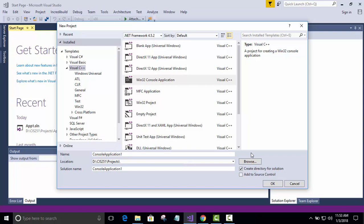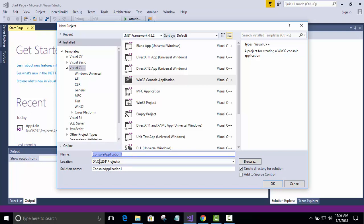Now, here's something I want you to get used to. You always need to change the default names of these applications. Don't send me an application that says console application one or something like that. So we're going to get rid of that. Now, the solution name here tracks the name of the project. So whatever you type in here shows up down here too. Make sure that create directory for solution is checked. And make sure you don't have add to source control checked.